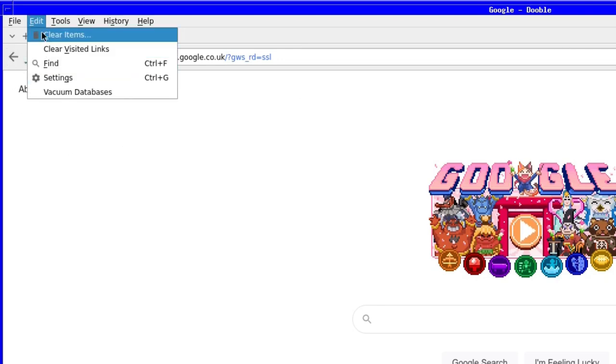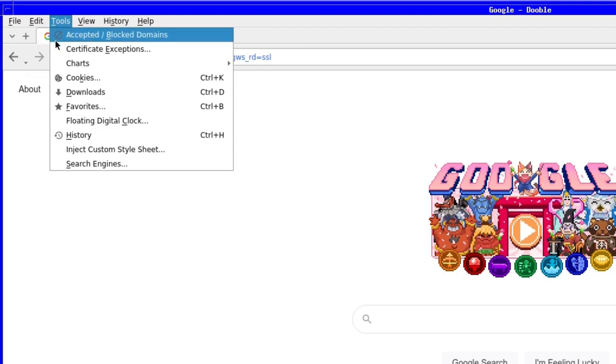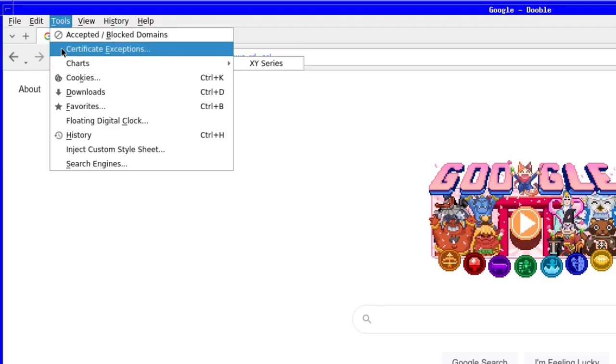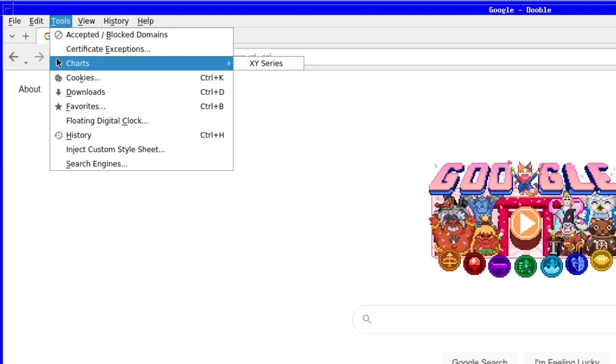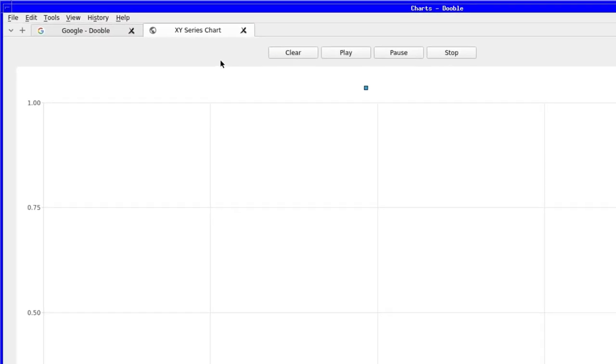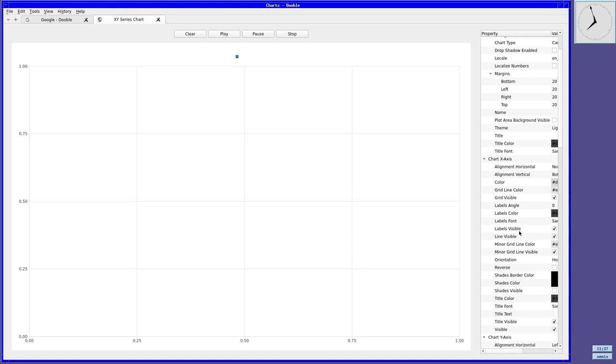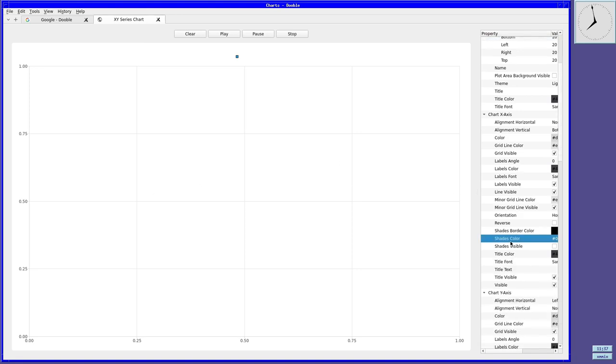The next tab along is the tools menu, where we can see the accepted or blocked domains, certificate exceptions, and charts. I don't know what that does, but if anyone knows, can you please drop a message in the comment section down below? I think it's to do with the sites you've already visited, but I'm not sure.